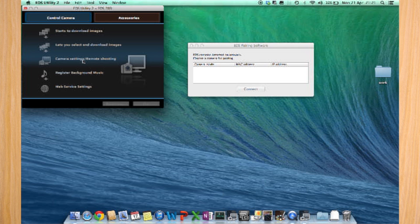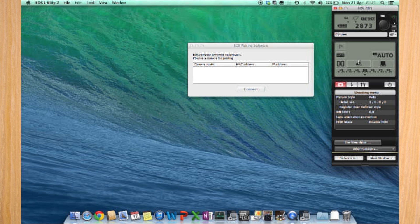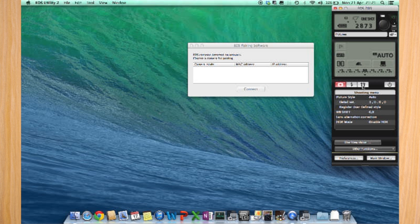Just to show a functionality, you can actually do remote shooting of the Canon. This is the utility that you can take pictures with, and you can put all the settings of the Canon on it.